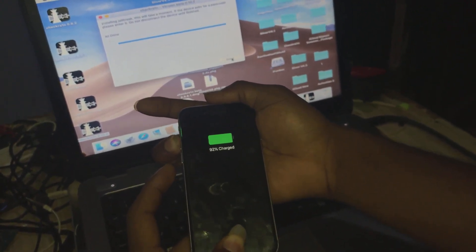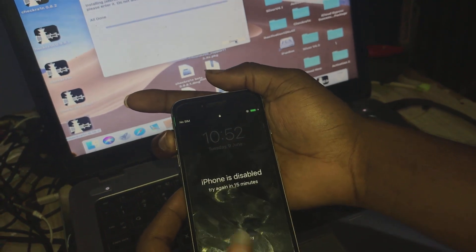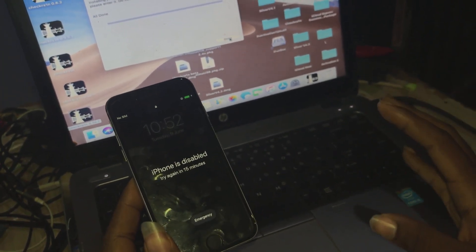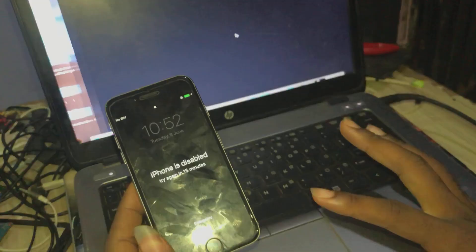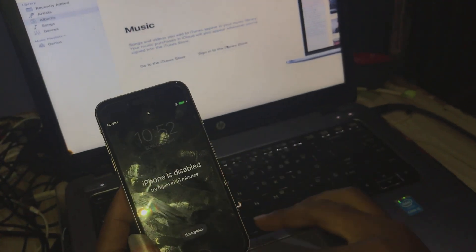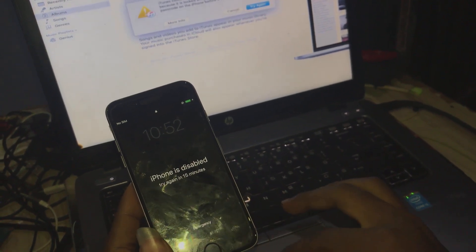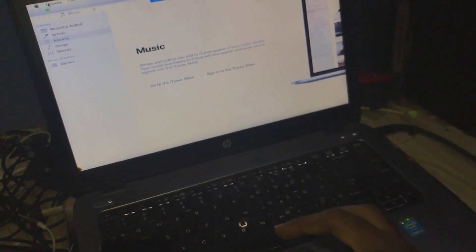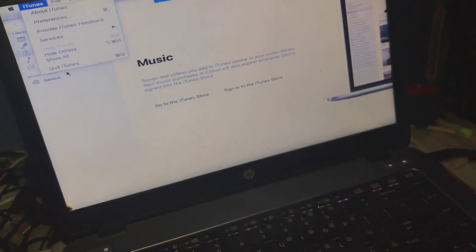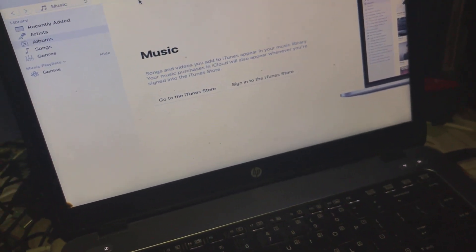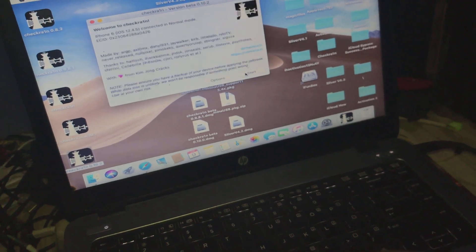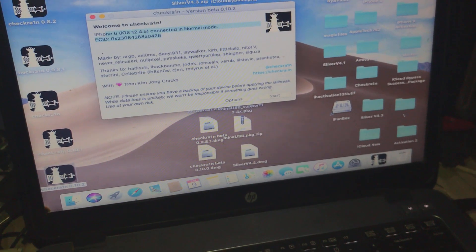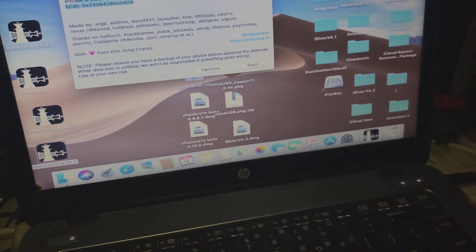Now see — immediately after jailbreaking the device I have this charging logo, which means the computer is going to detect the phone now. Let me close iTunes. Now the computer sees my device.